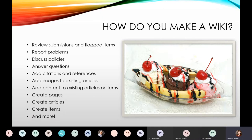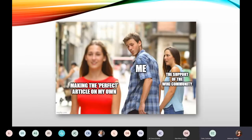We can review submissions and items that others have flagged, report problems, join discussions, answer questions as a subject matter expert, add citations and references, add images, add and create content — and lots more that we're going to cover today, one bite at a time.